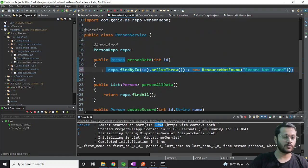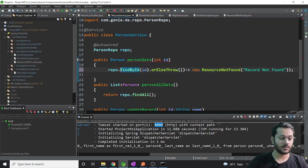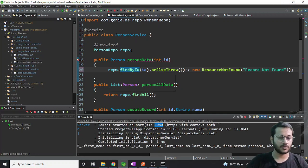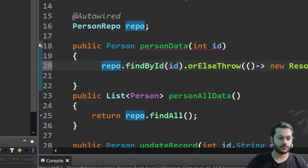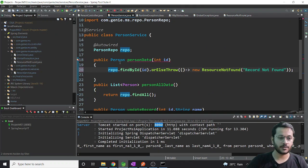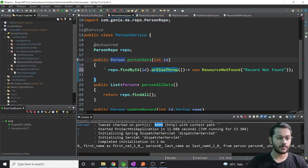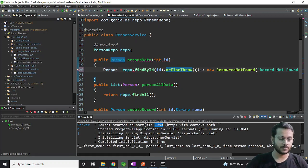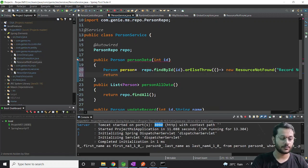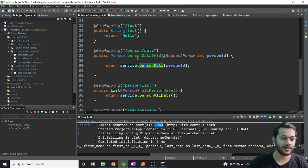I think I forgot to implement ResponseEntity in the controller - let me do that now. I'll assign the result to a person object and return a ResponseEntity of type Person, passing the person as the body.